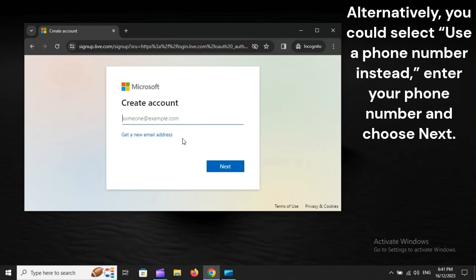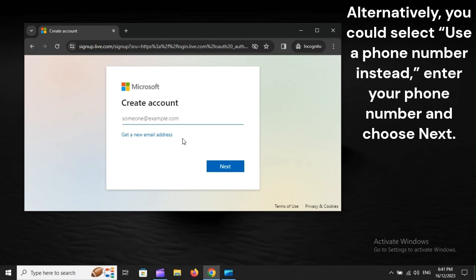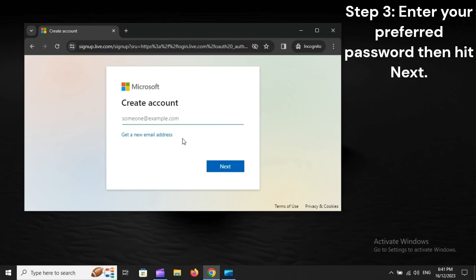Alternatively, you could select Use a phone number instead, enter your phone number, and choose Next. Step 3: Enter your preferred password, then hit Next.